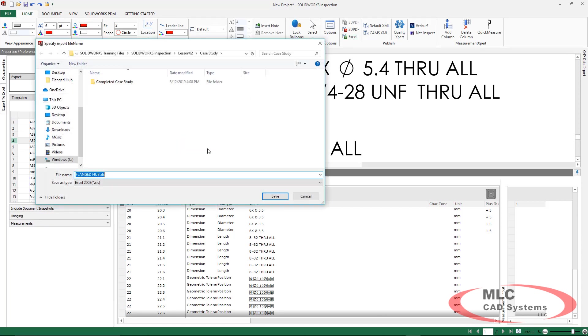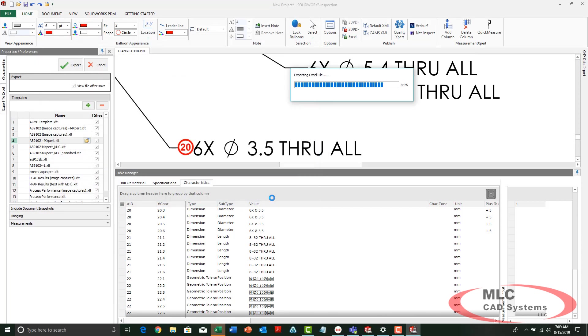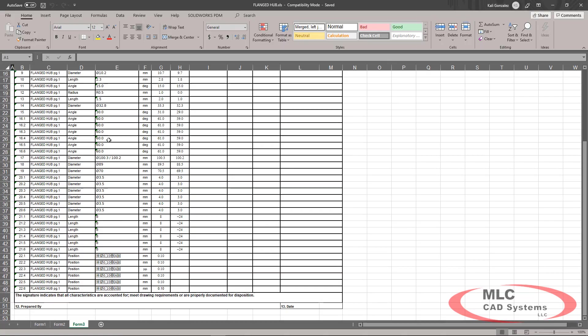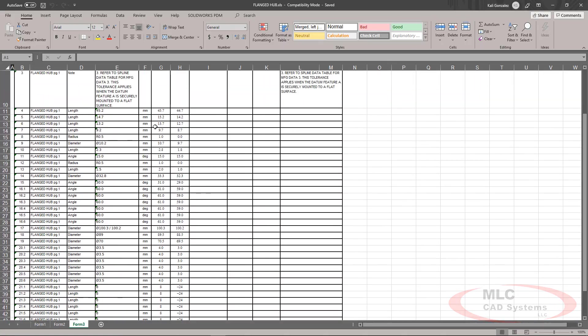Once completed, we can export this to create our first article inspection report.